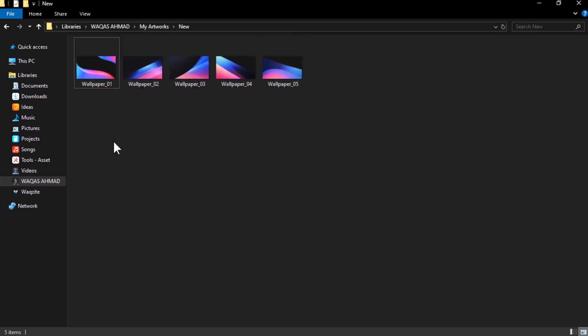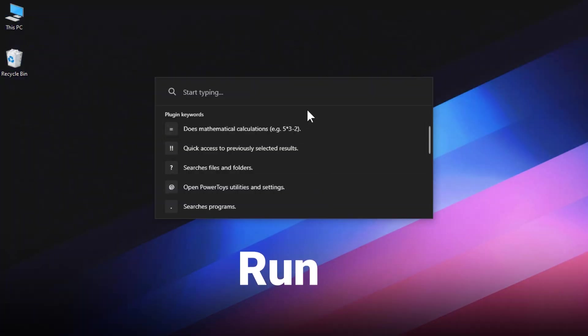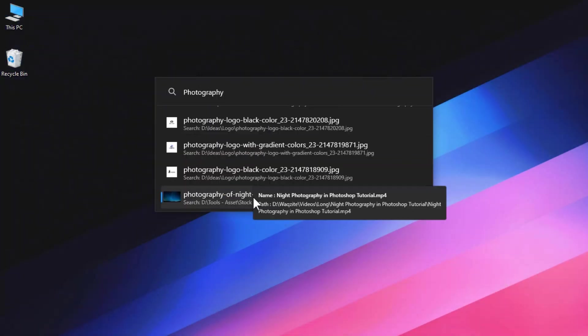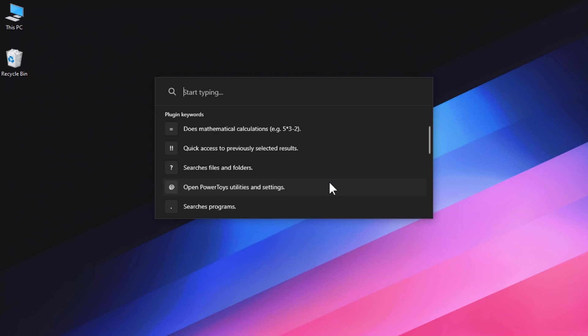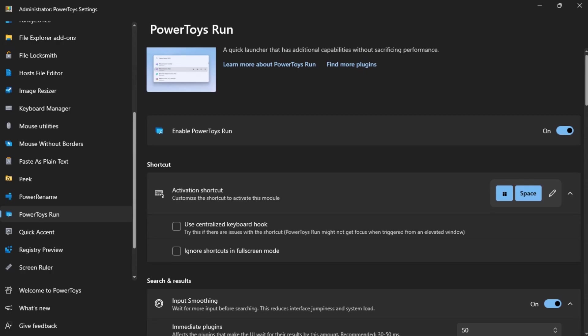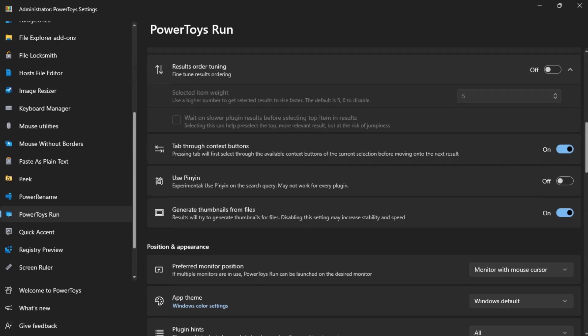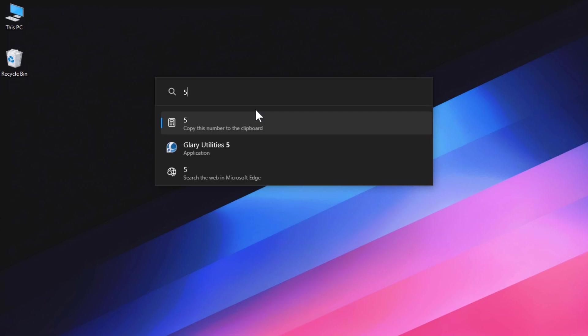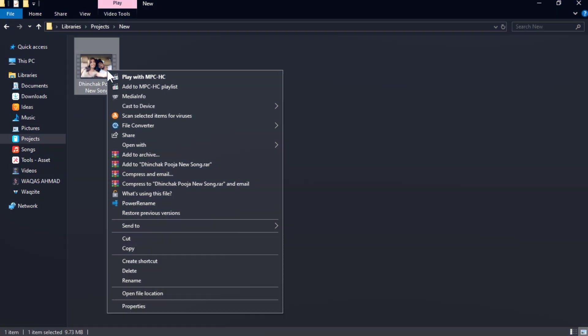PowerToys Run is a quick launcher that lets you search and learn anything on your computer. You can use the shortcut to activate it and type in your query. You can search for applications, files, folders, settings, or web pages. You can also use plugins to extend the functionality of PowerToys Run, such as the calculator plugin which lets you do simple math calculations.